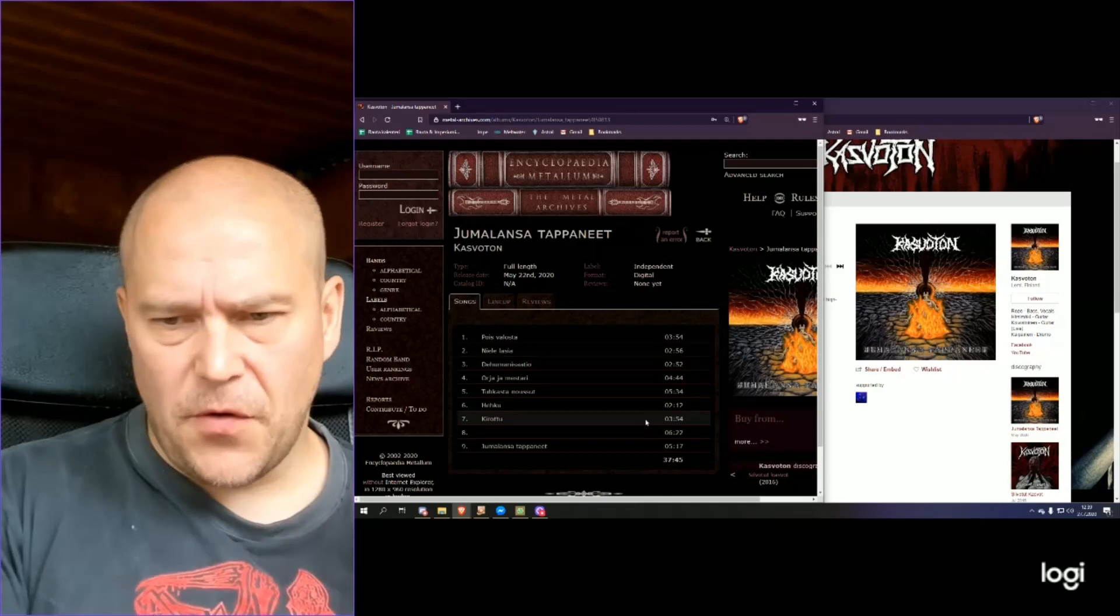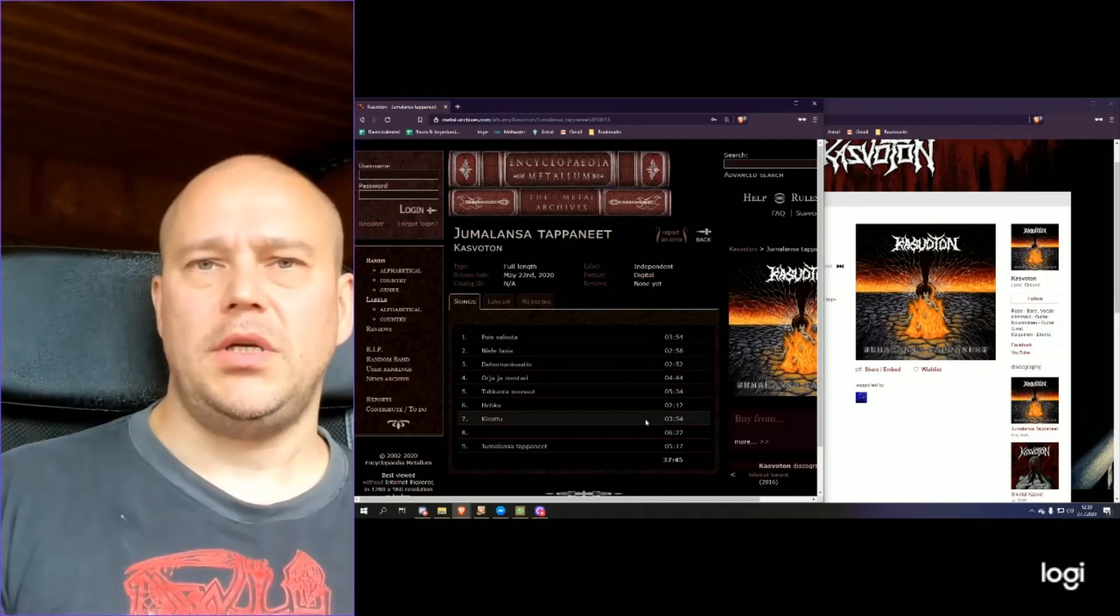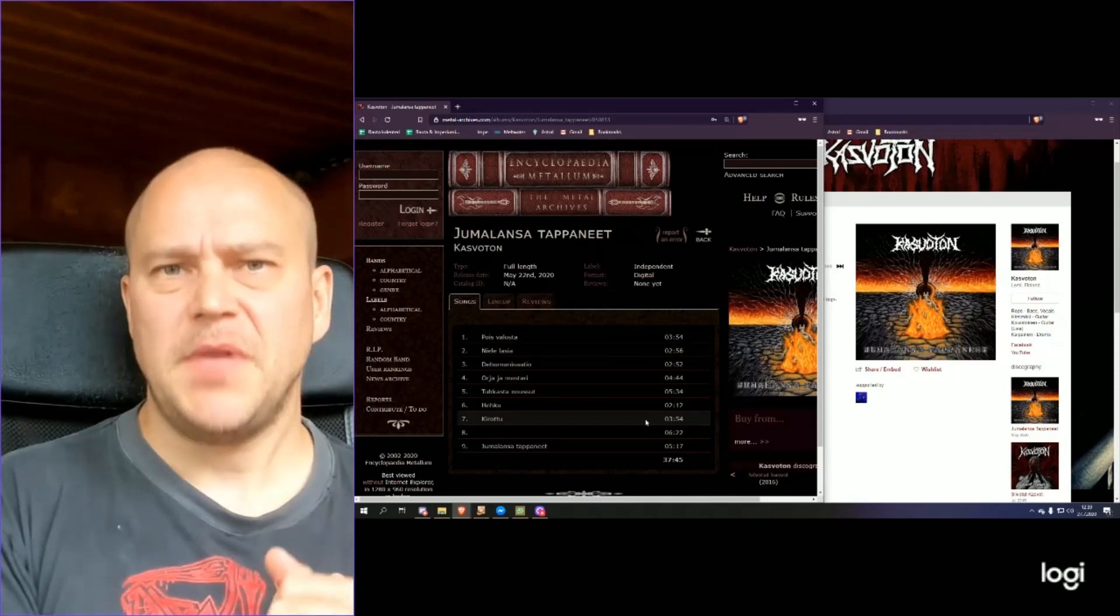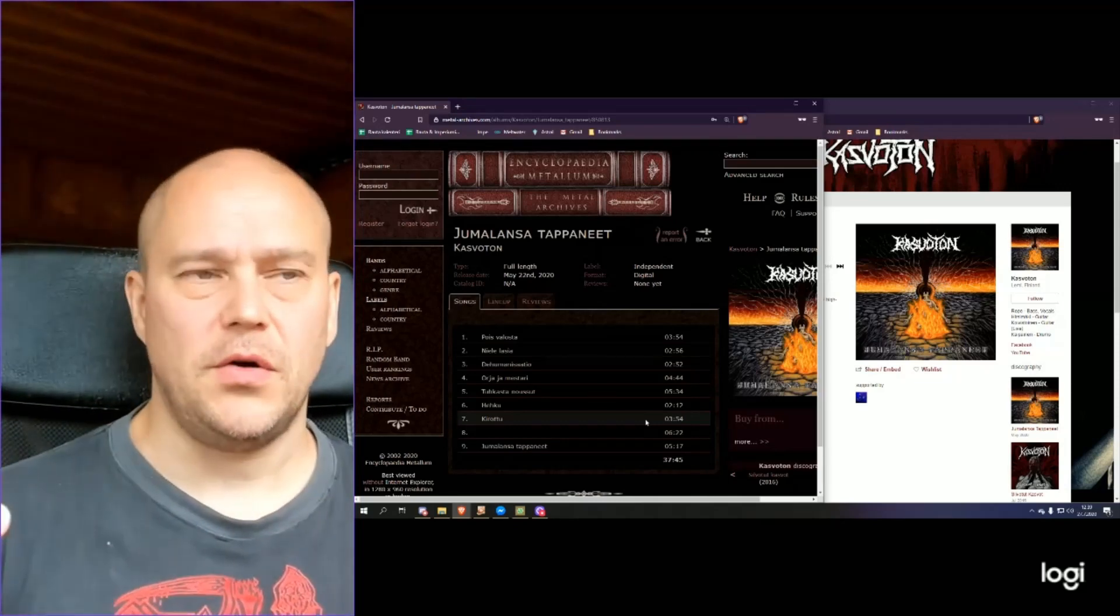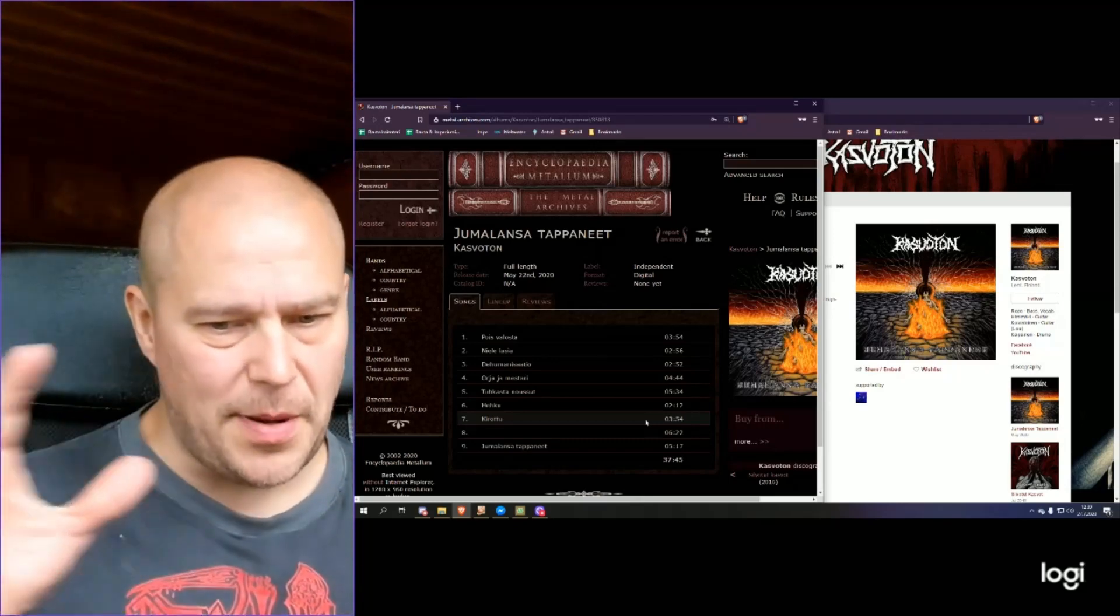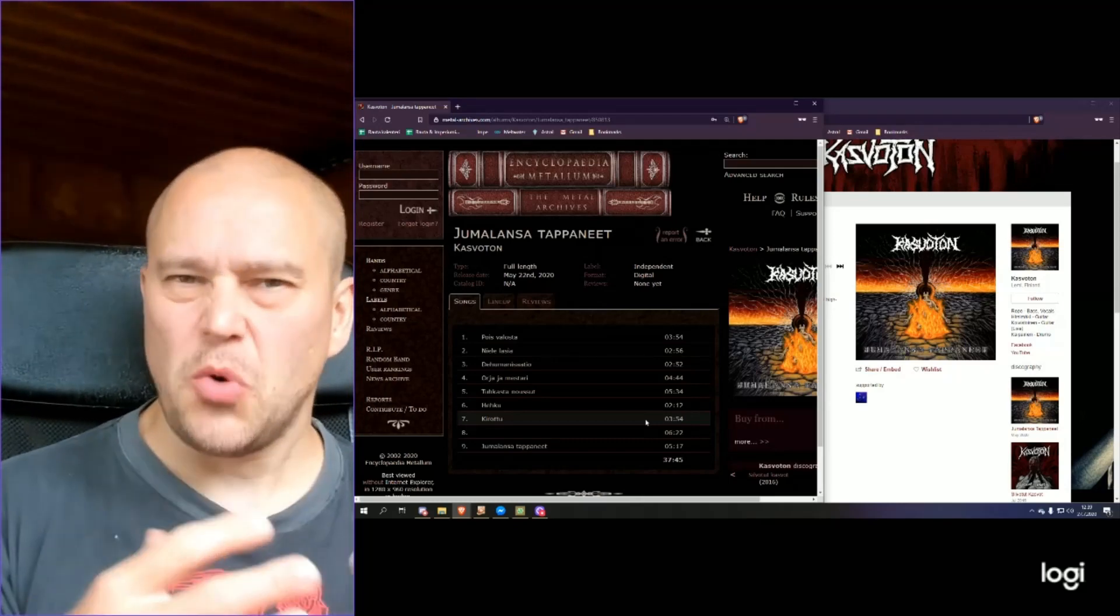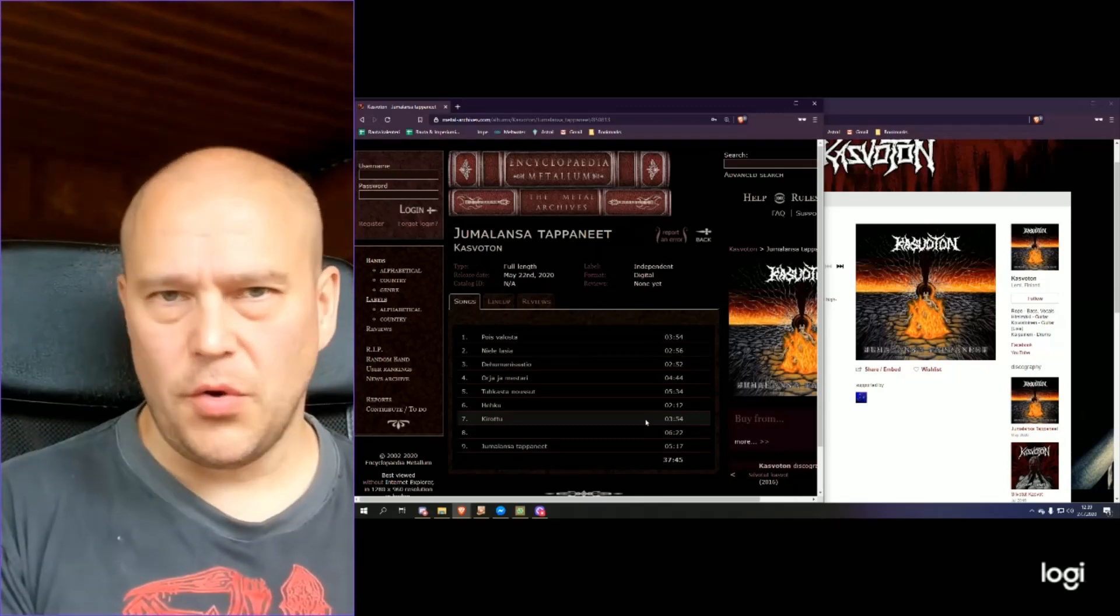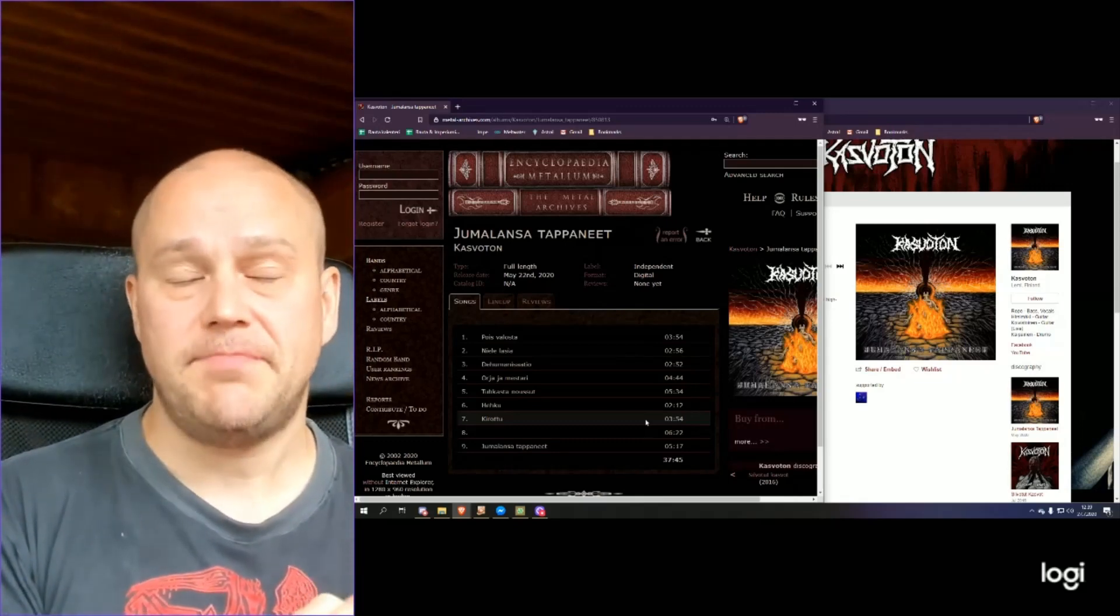Now, the first thing which strikes me after the first initial listening of this release is that it's kind of fast-tempo death metal with a dark atmosphere. But the closer we go and actually pay more attention and make notes of the album, it's not all the way fast-tempo, even though there are lots of fast-tempo parts.